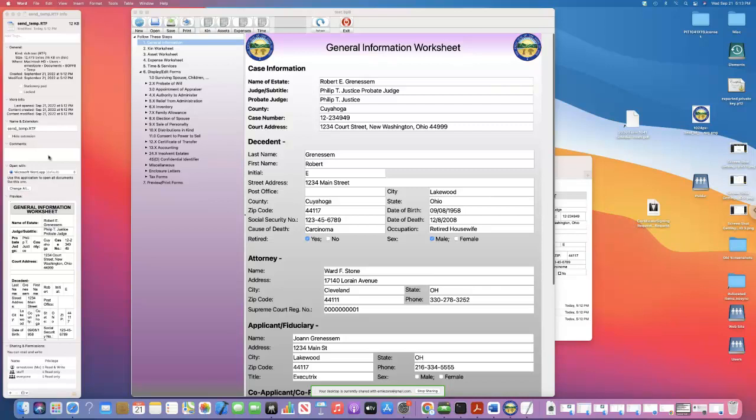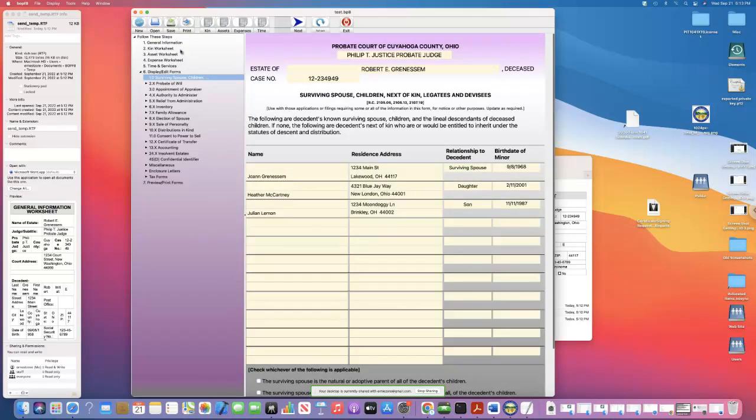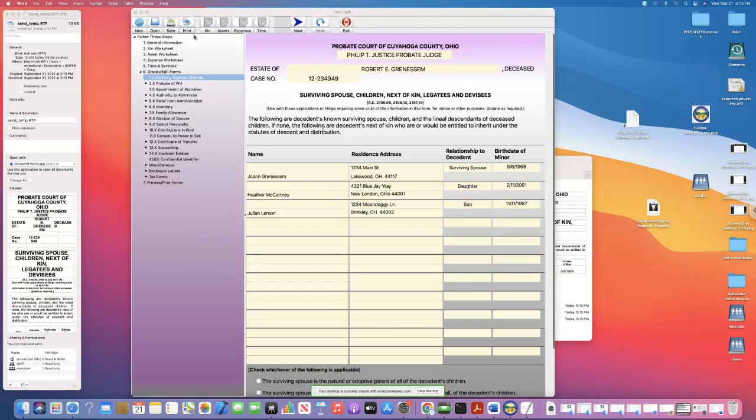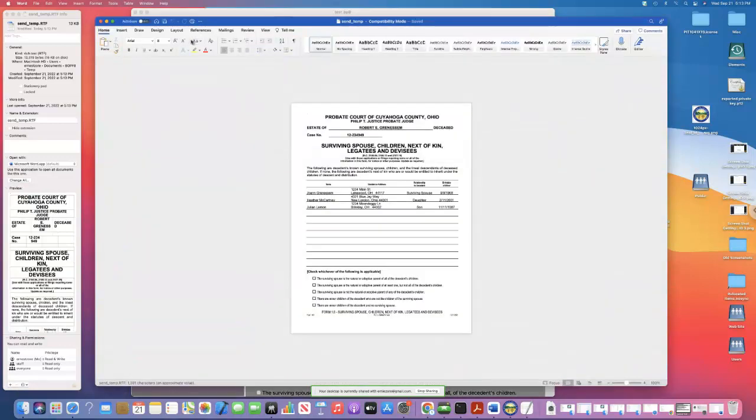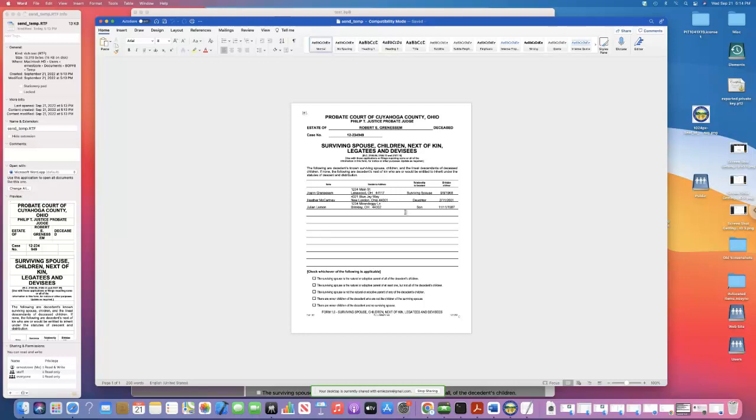My Mac is already, it's set correctly now because we just tried it out. I can go to a form like form 1.0 and hit the print button and it's creating an R, wow, that was fast. It created the RTF file, send temp again. Because, why send temp? Because these are just temporary files.